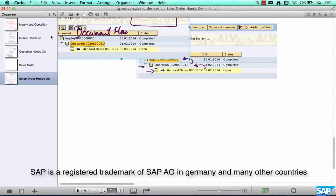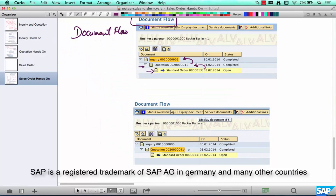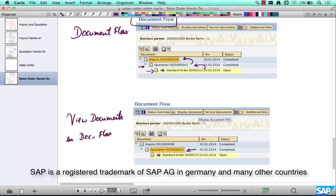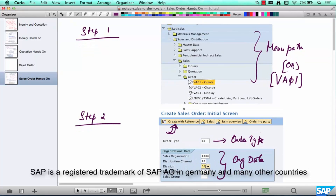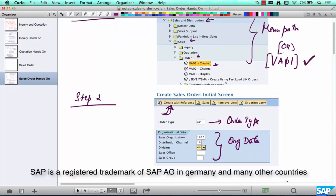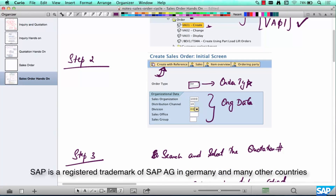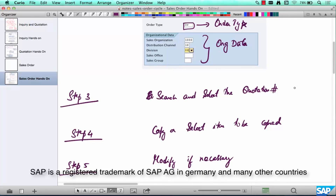To summarize: we know the transaction code to create a sales order is VA01, or you can use the menu path. We know the order type to use for normal orders. If you want to create it with reference to a quotation, use 'Create with Reference'. If not, you can create a standalone order. If using reference, you can either type in the quotation number or search for it and pull the quotation number in.